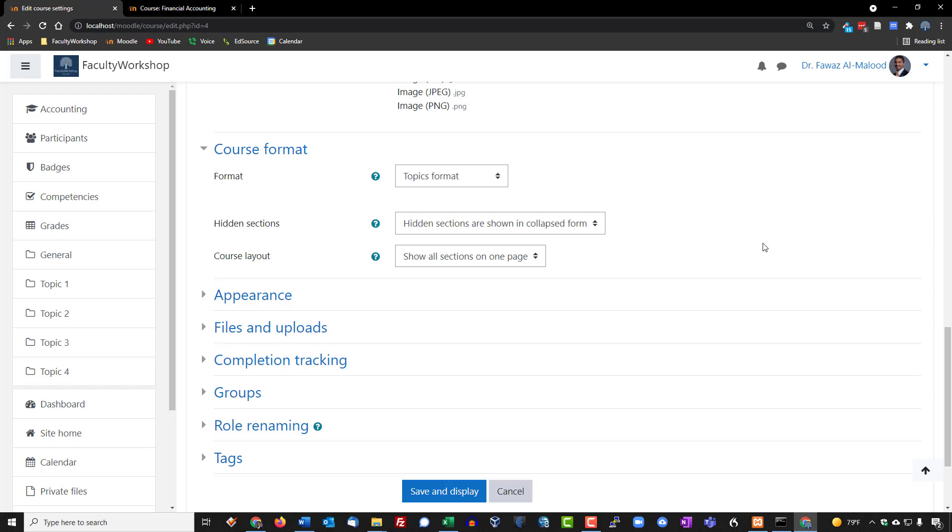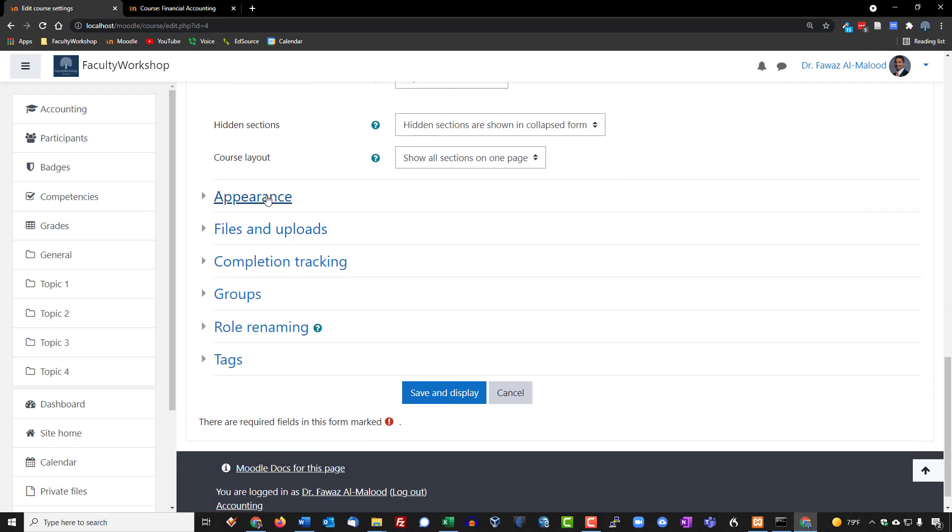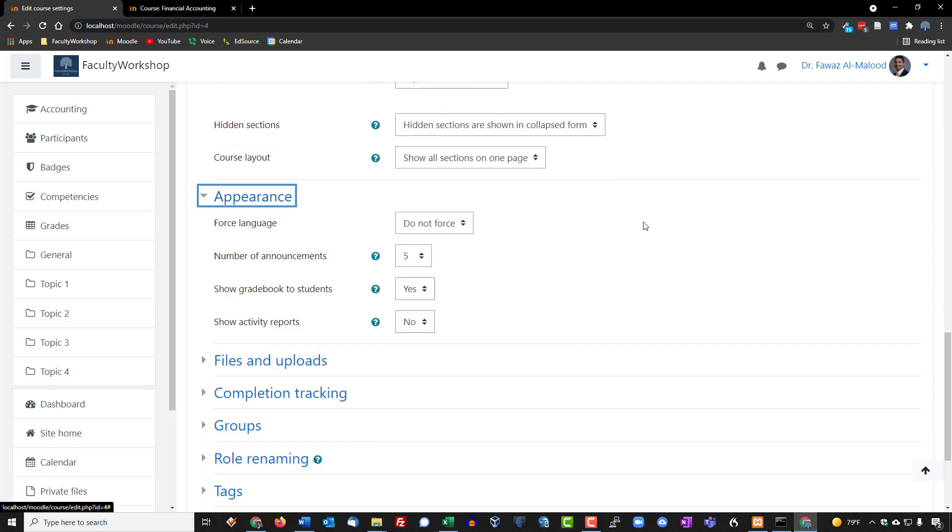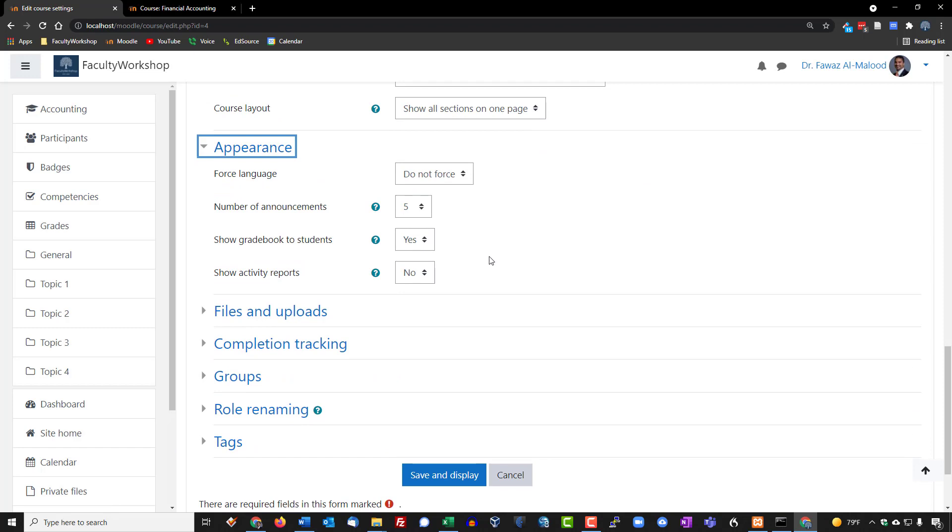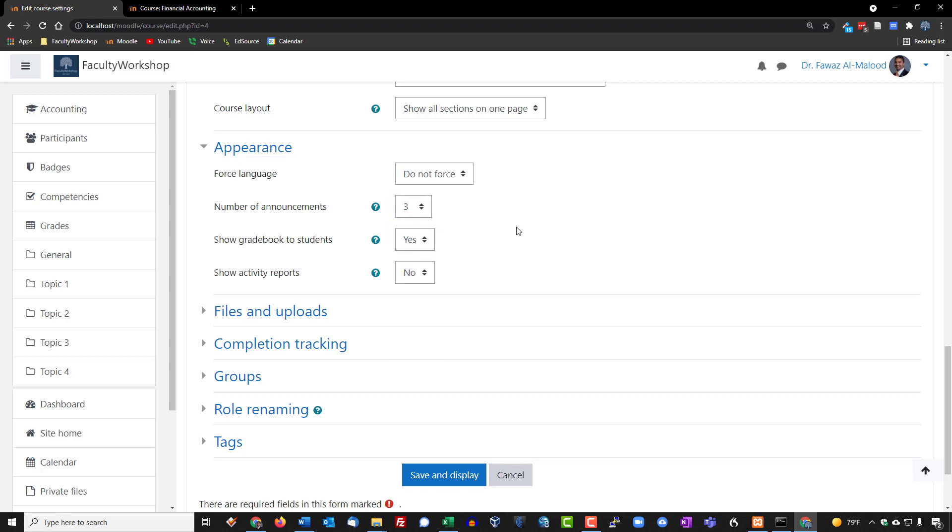Let's go to appearance. We're going to leave the forced language as is. Number of announcements you can do five depending on what you want to do, I'm going to go with three. Show gradebook to students, this is something that I typically always leave on this way students can always access the gradebook and see how they are performing in the course.